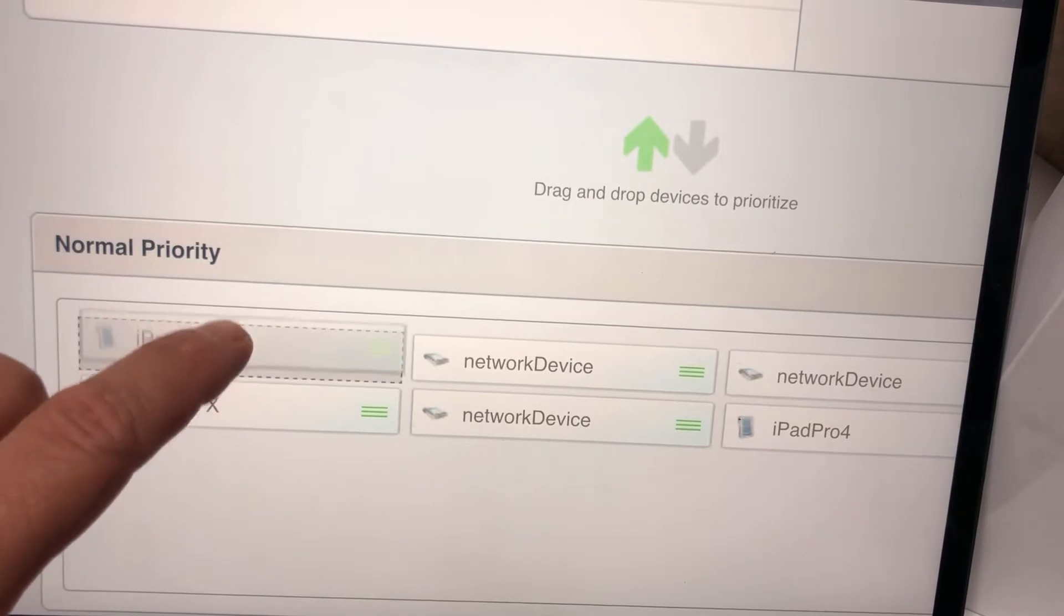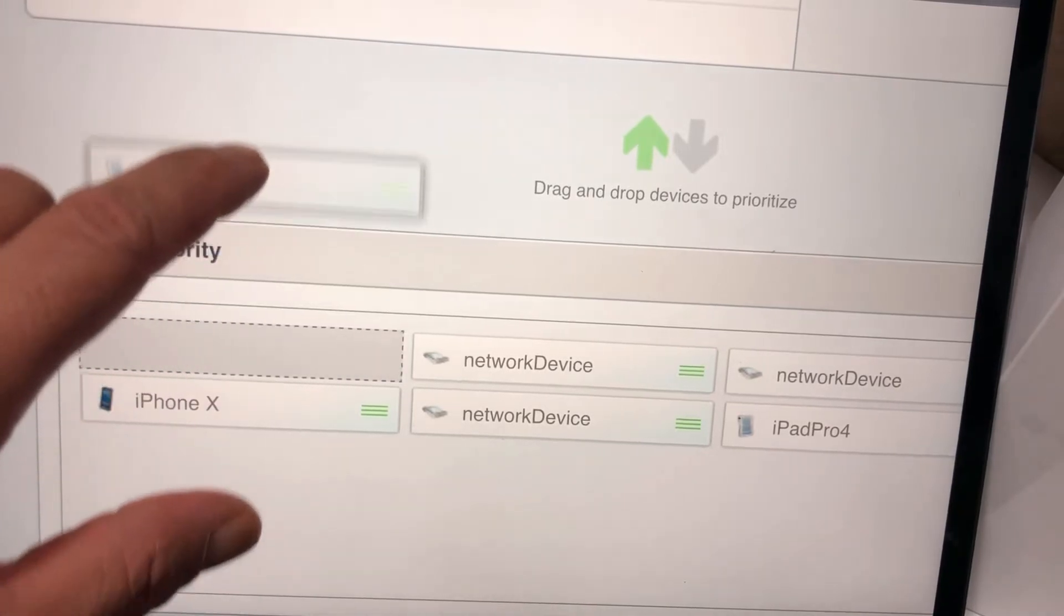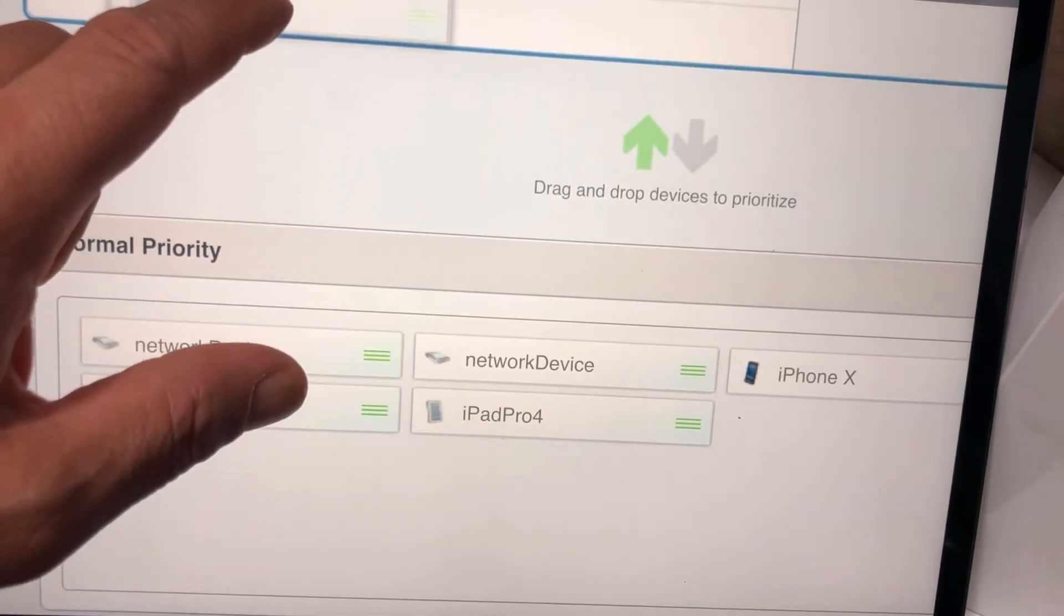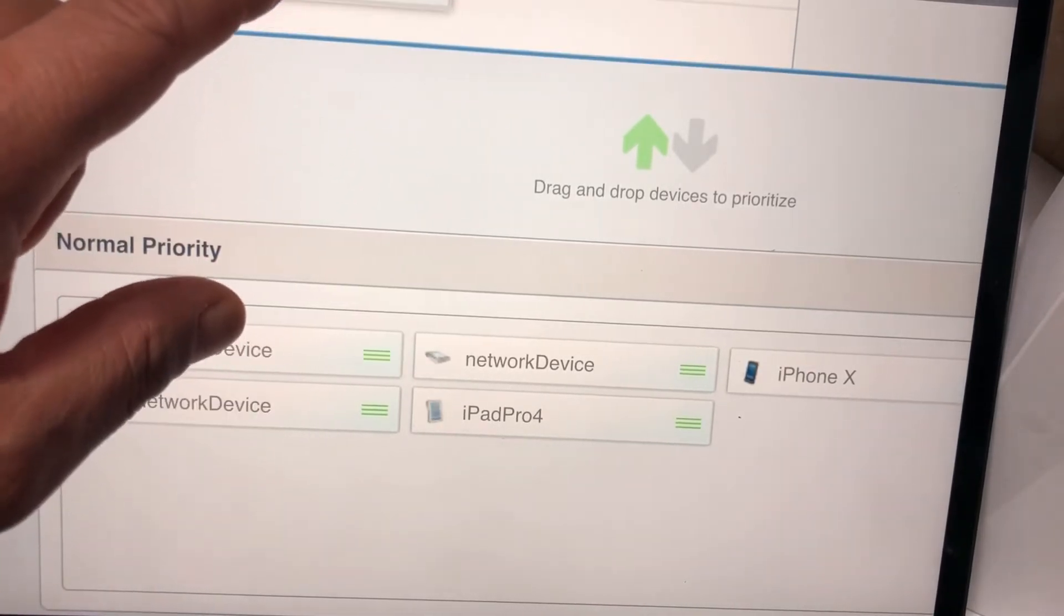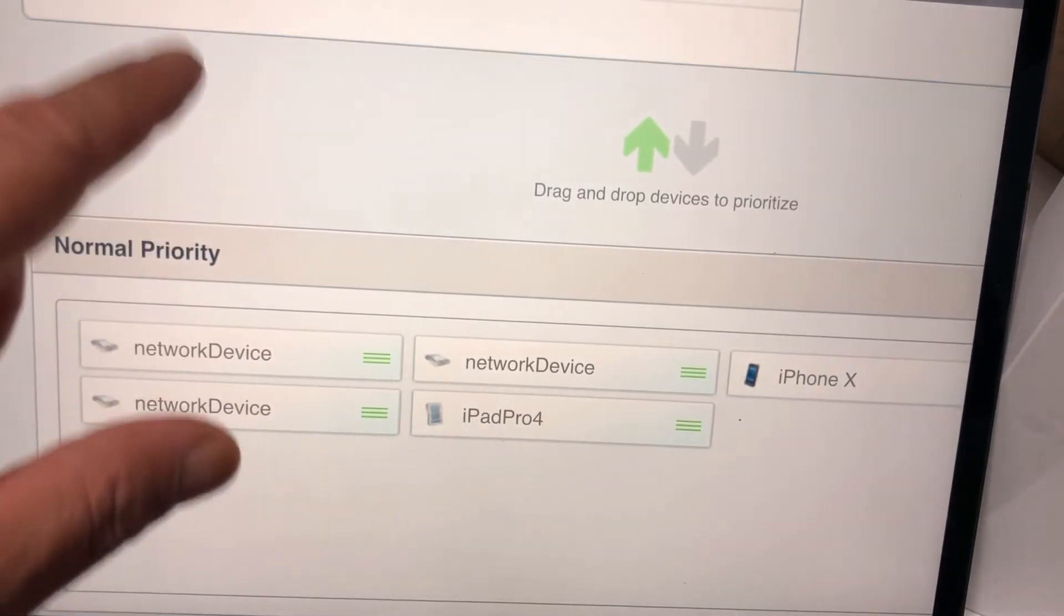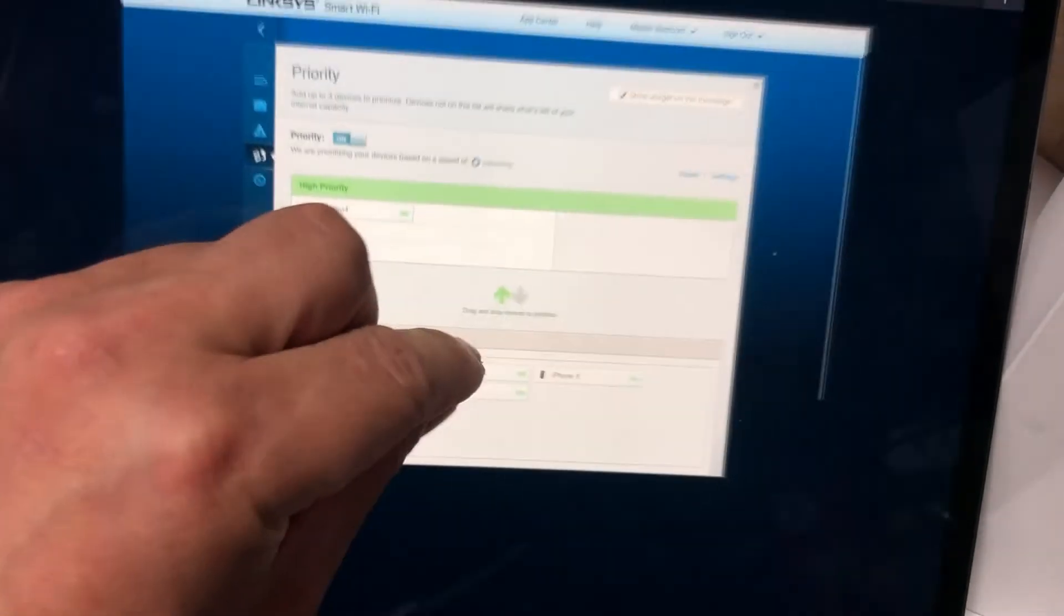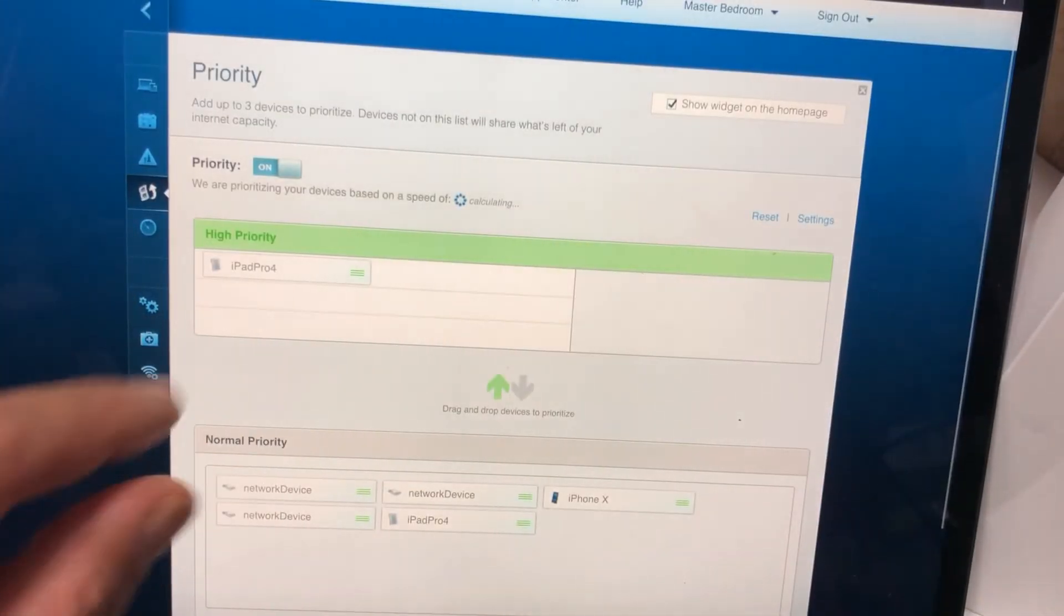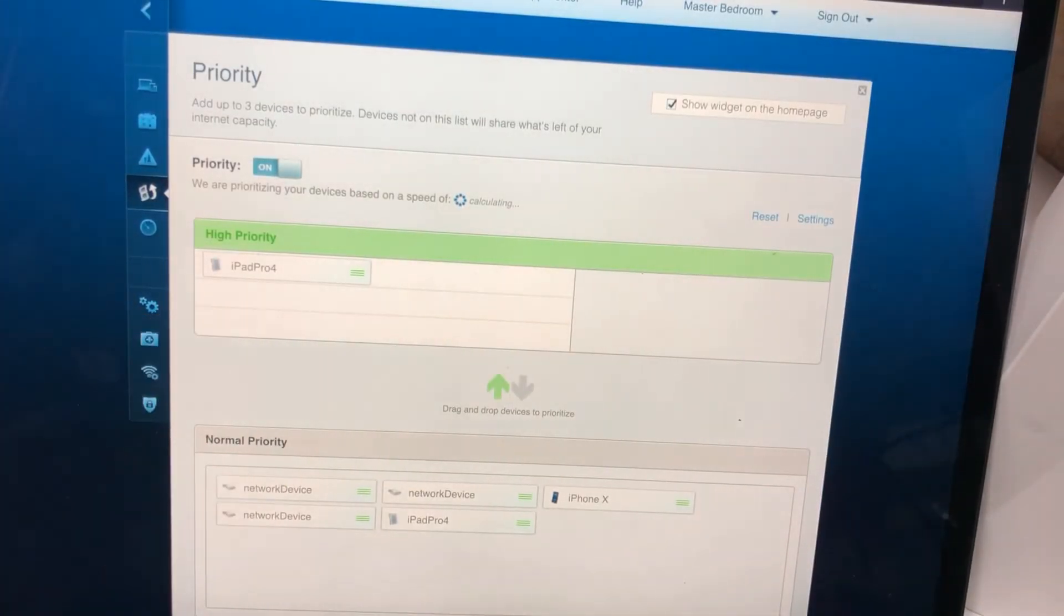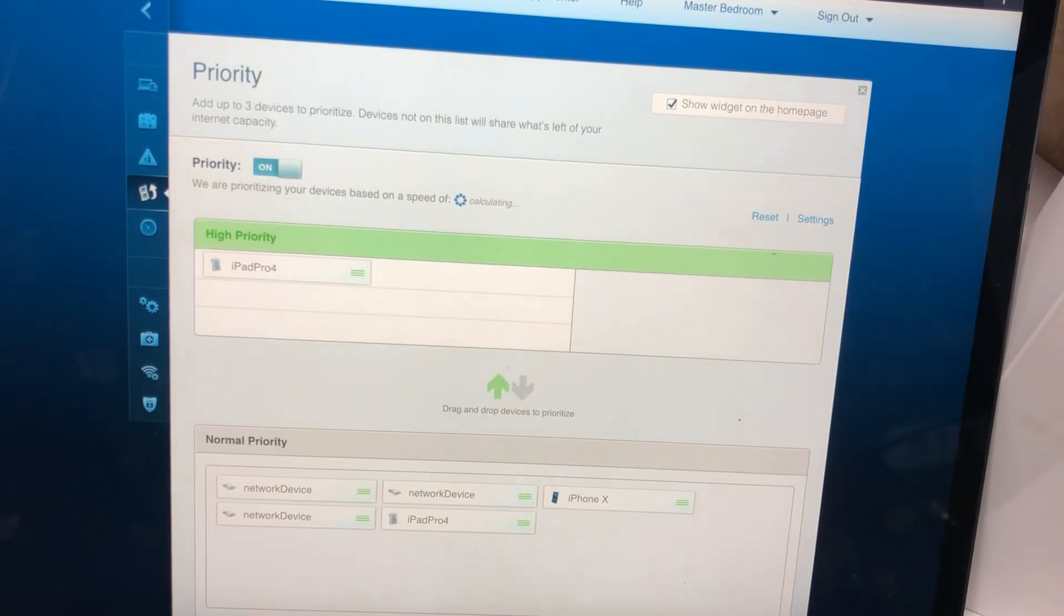I've got to actually drag it. Drag it up and drop it here. I dropped it up there on top and now I just made the iPad Pro priority.